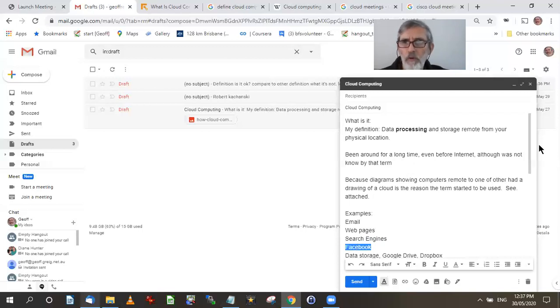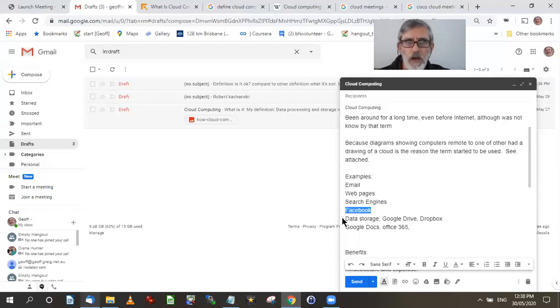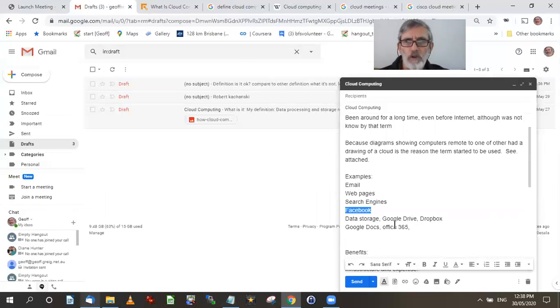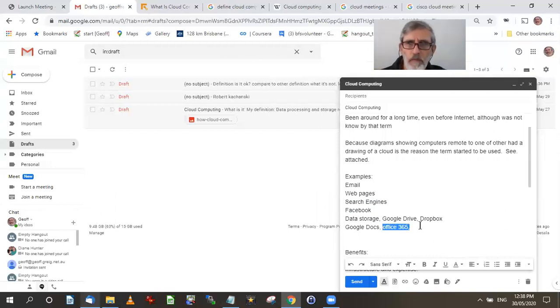Now, I assume you agree with me in terms of data storage, and in terms of Google Drive, Dropbox, Google Docs, etc. Mark pointed out Office 365, obviously, is a version of it that's both cloud and a version of it's non-cloud.